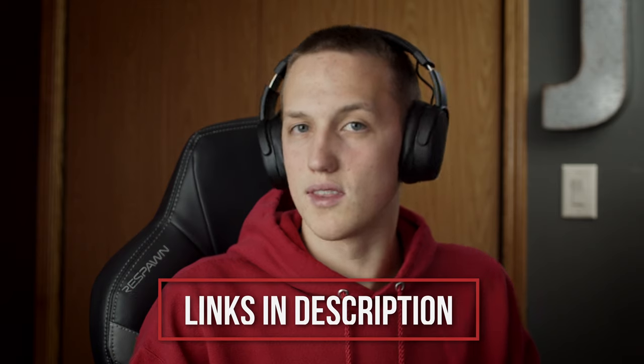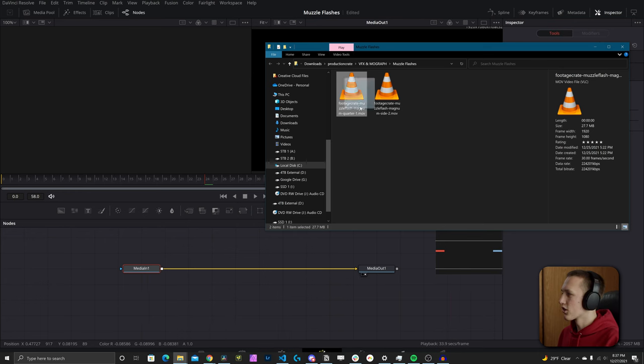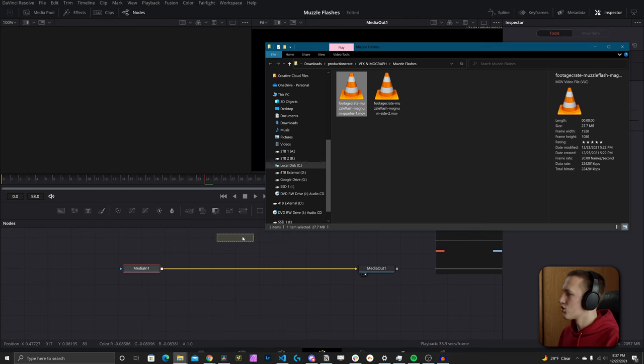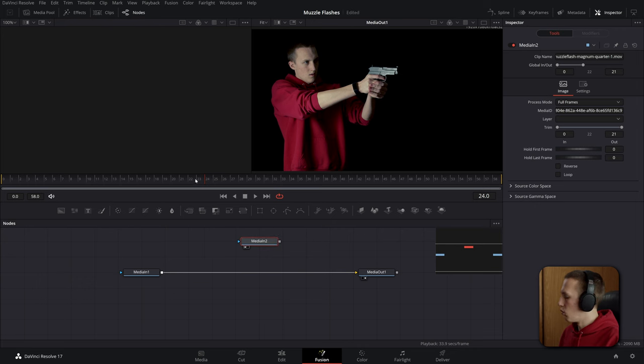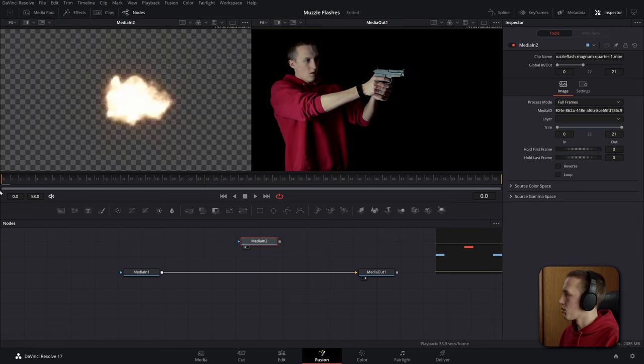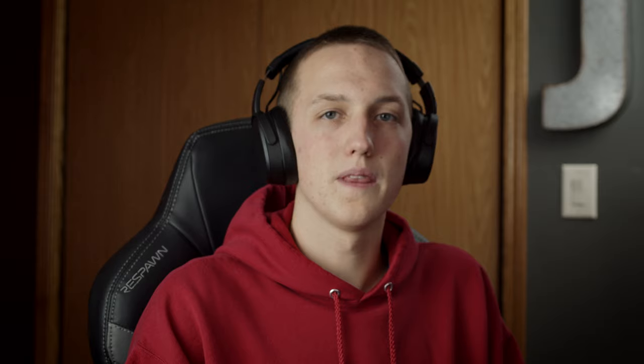I will link the muzzle flash that I am using down in the description as well as a free one that you can use. To import it, all you need to do is drag it into fusion and it will add in a brand new media in. If you hit one to view it off on the first viewer, you can see our muzzle flash.